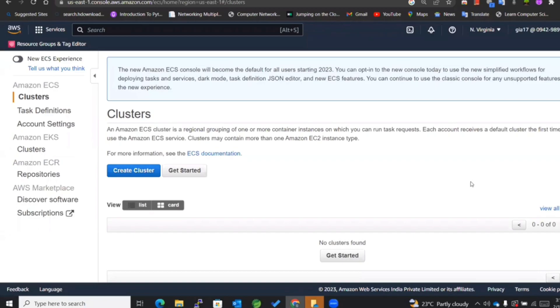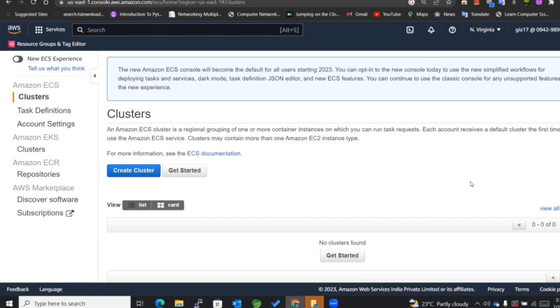Hey guys, welcome back to my channel. Today we are going to learn how to create an Amazon ECS cluster with Fargate as its launch type. In the previous videos, we created the ECS cluster with EC2 launch type wherein we considered EC2 instances as its underlying infrastructure, but in this case we'll be considering